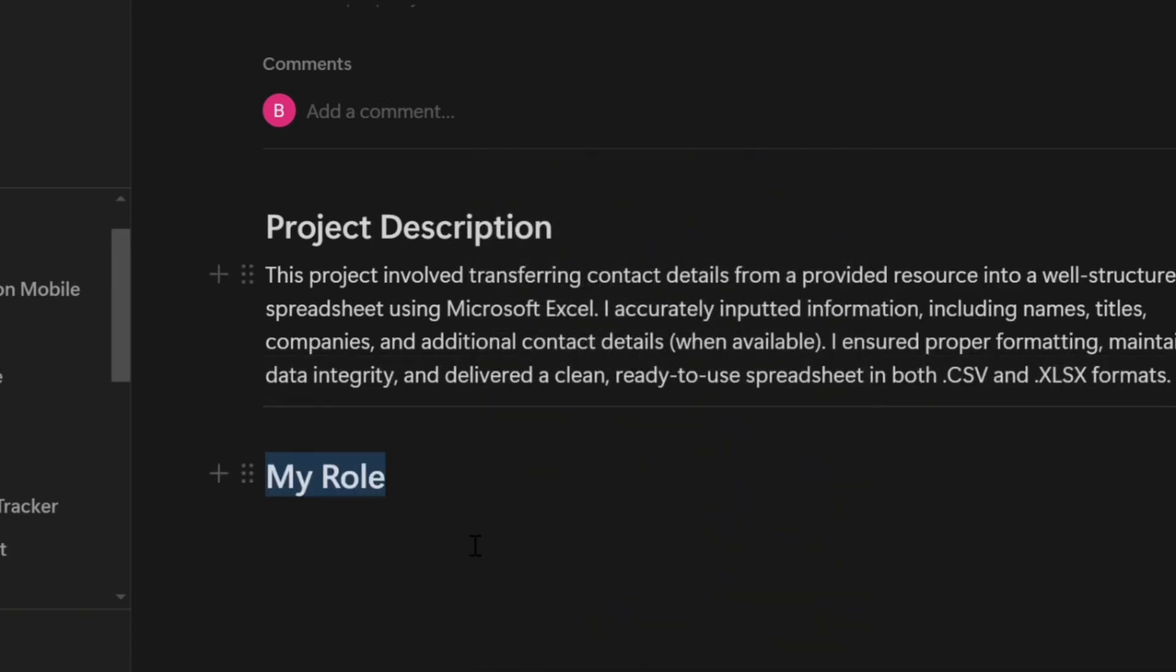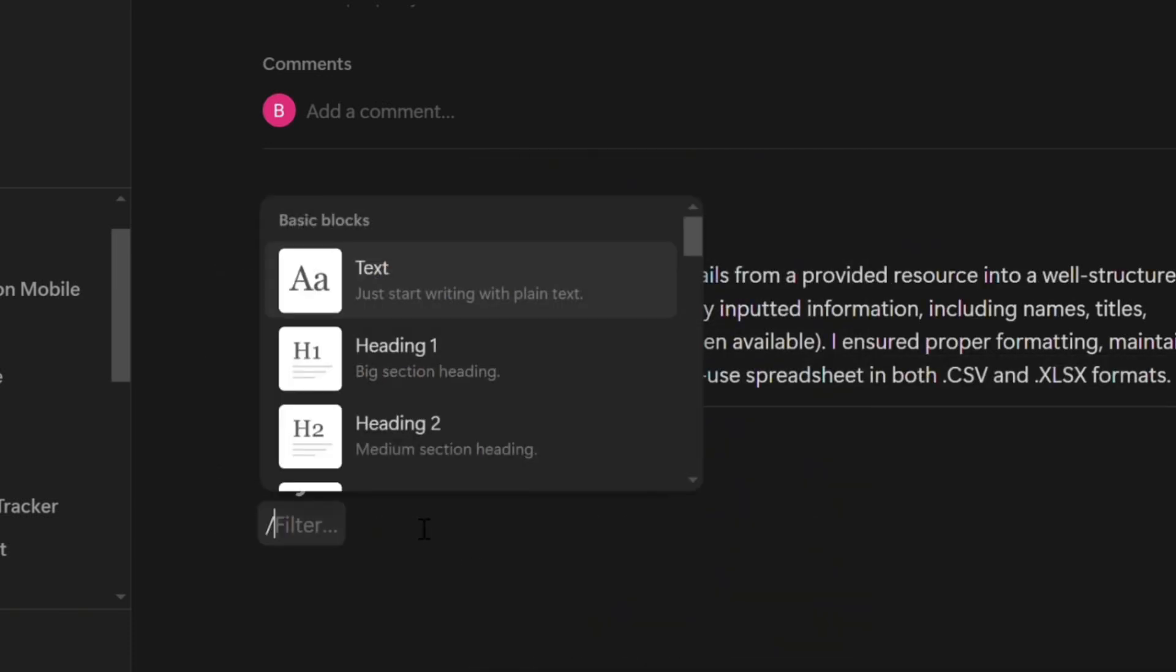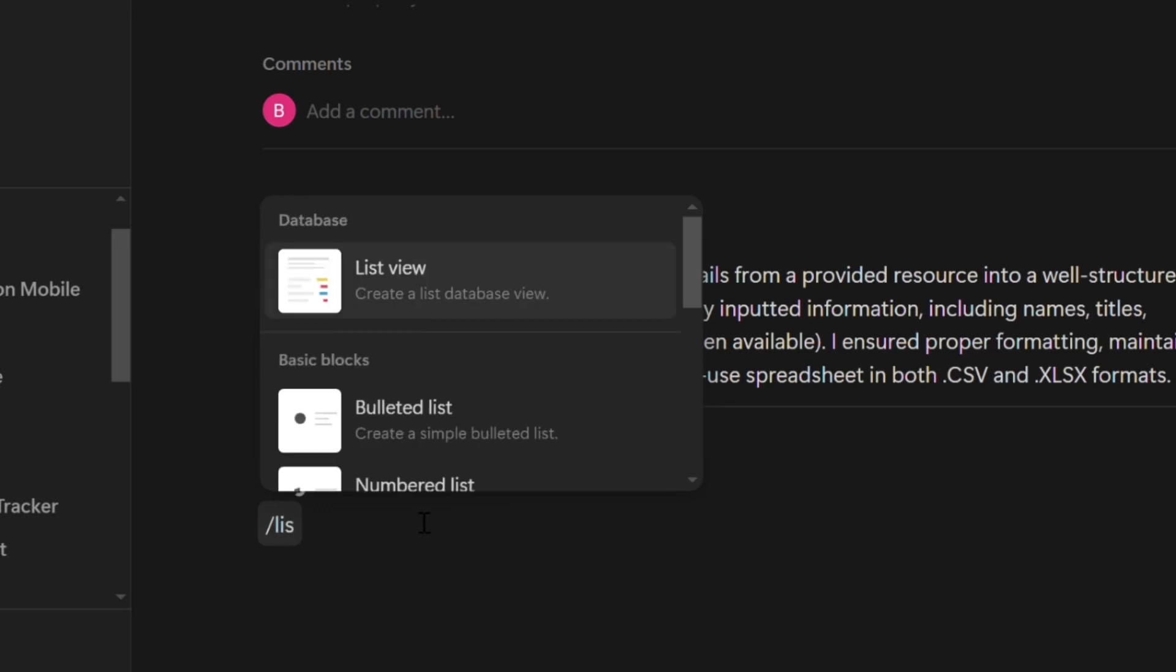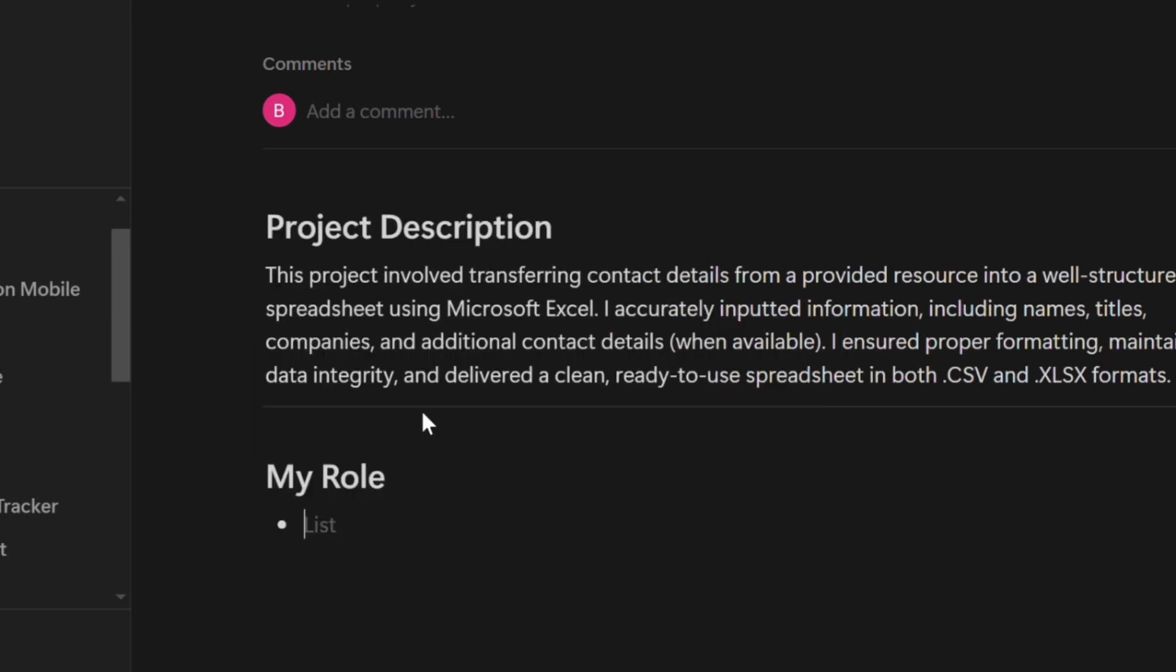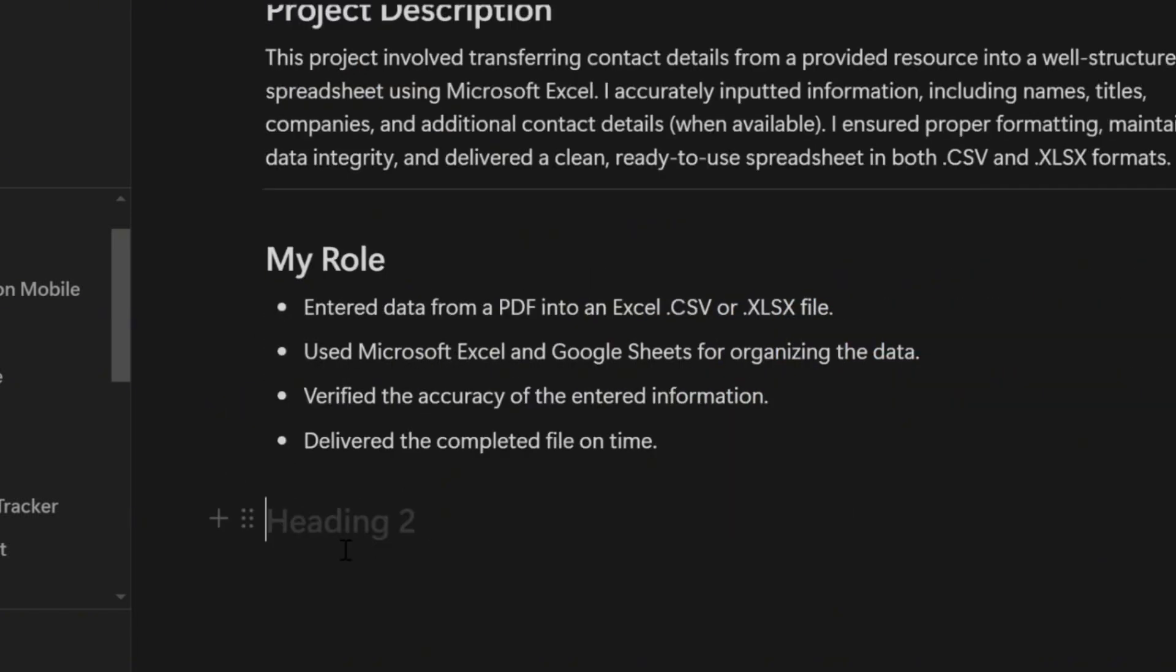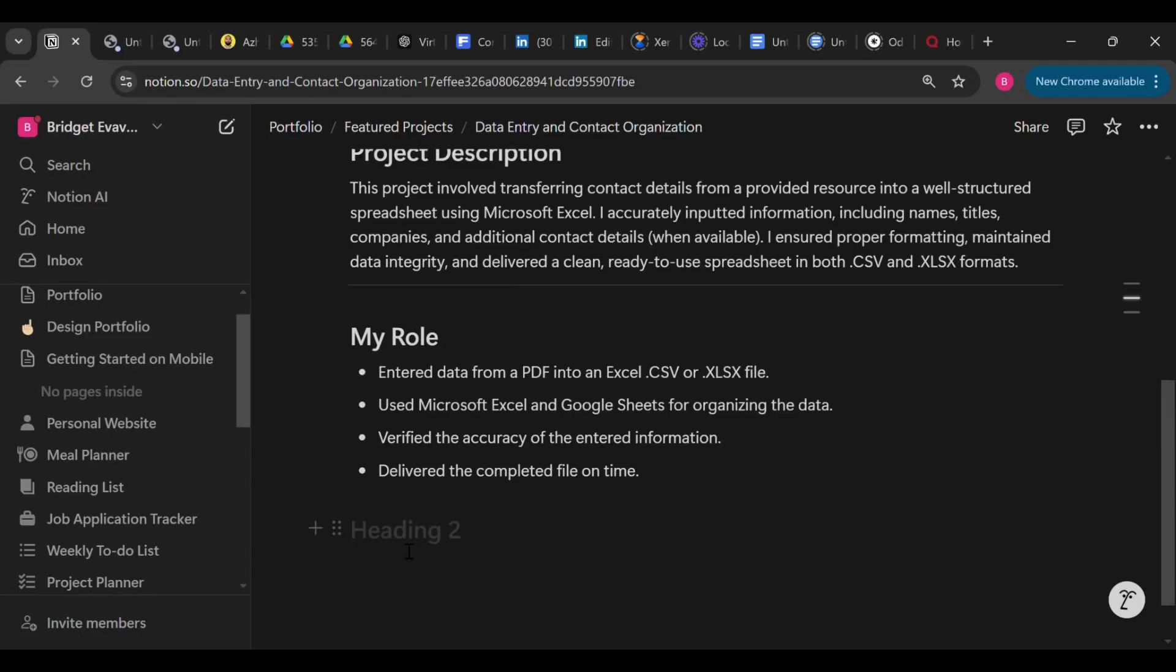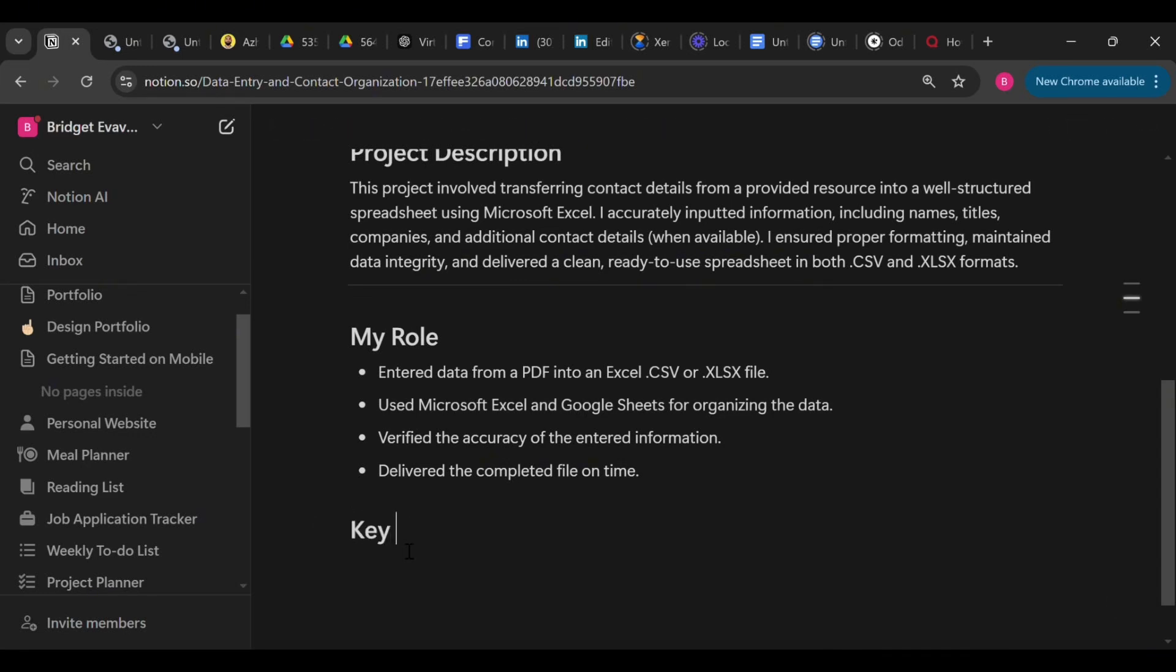So talk about the role you played. You can use action words like used, verified, delivered, and so on. Like in this case, you can say: Used Microsoft Excel to organize the data, verified the accuracy of the information, and so on.